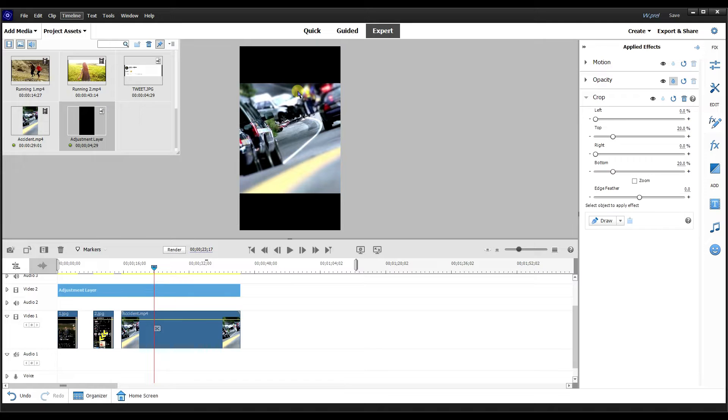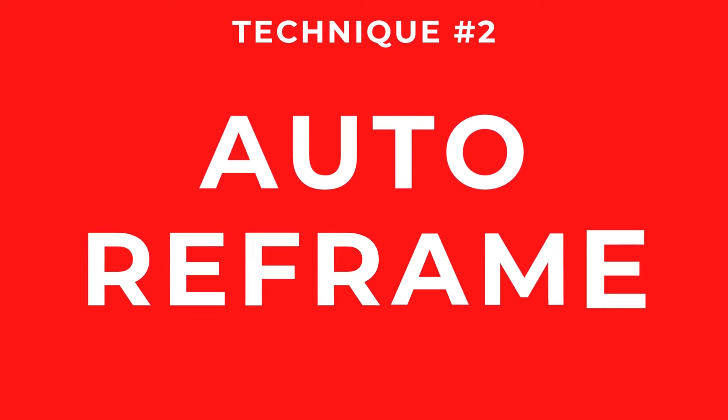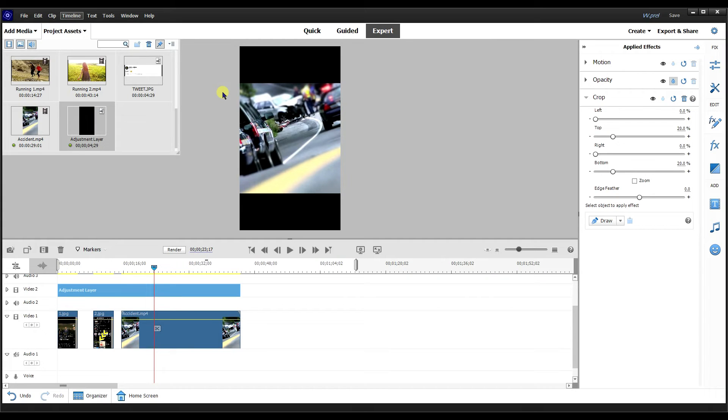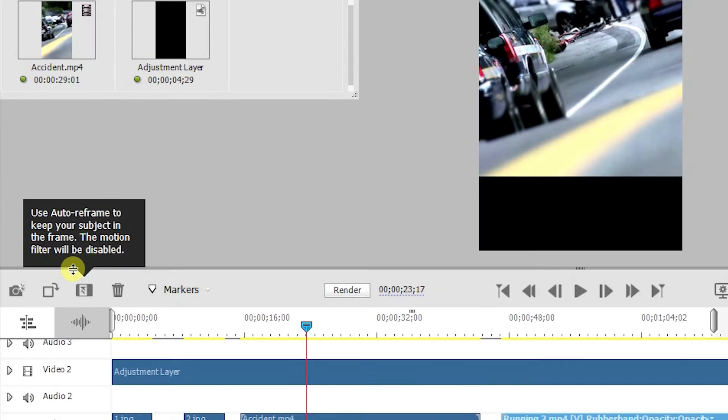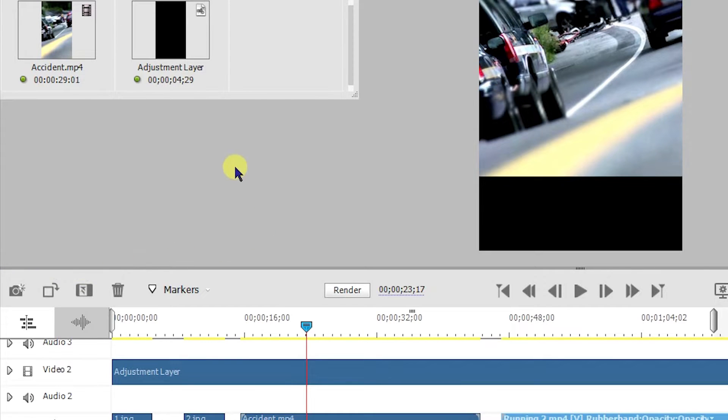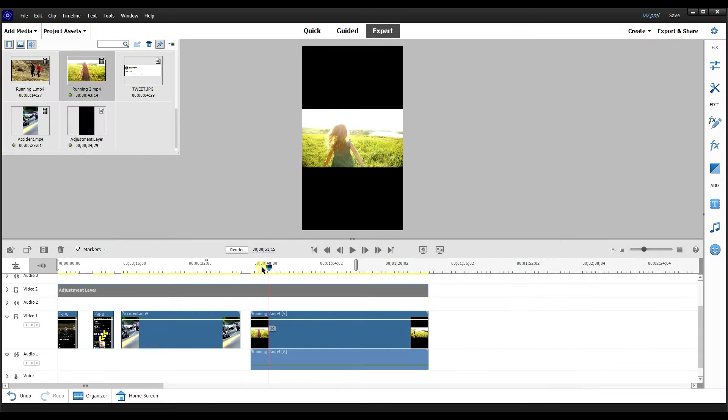The next one will be auto reframe. One of the new features in Premiere auto reframe identifies the action in your video and reframes it to the most important part. According to Adobe, it works best when there are black bars. I'm going to drag another clip to the video one timeline and automatically this comes up. Use auto reframe to keep your subject in the frame. The motion filter will be disabled. This is a video of a girl running.